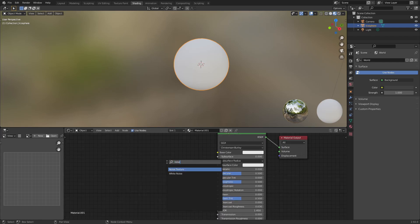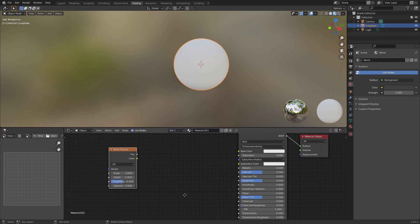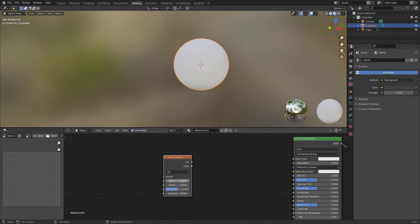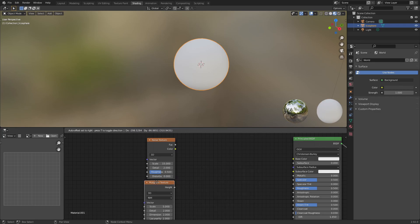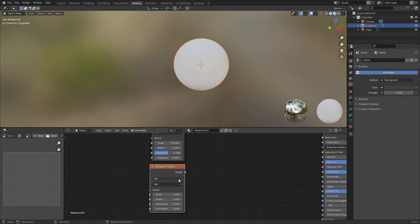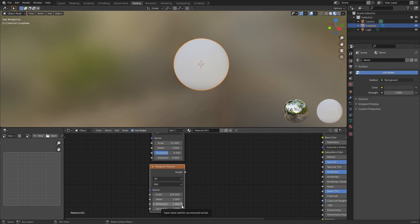So right now it's just going to be one principle BSDF and we're just going to go ahead and add a noise texture. So it's not too important what size this is so far, but I'm going to set it to something about 15. And we're going to go ahead and add a musgrave as well. And the settings I had for this was 250. You can turn up the detail if you want. The dimension and lacunarity should both be 0.1.